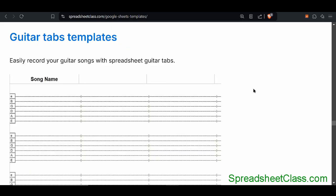Now let's get into the fun templates. This is one of the templates that people seem to enjoy the most — the guitar tabs template, for those who play guitar. This template will allow you to easily create your own guitar tabs, which is basically like a simple version of writing music. All you have to do is enter numbers into the cells, and it makes a much easier way to write your own guitar tablature.